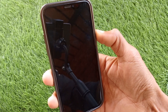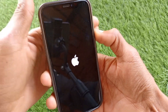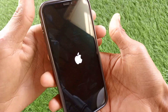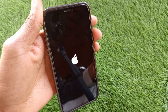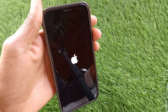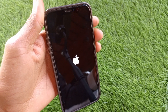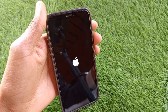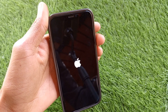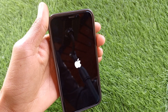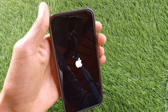Wait for the Apple logo. When the Apple logo has appeared, release the power button and wait a few more seconds. Note that this may take a longer time on some iPhones.